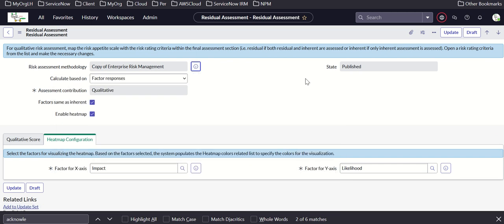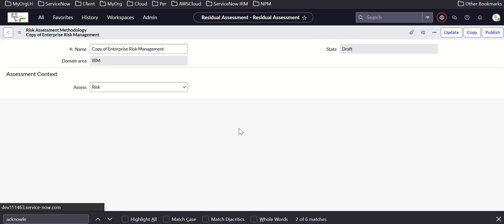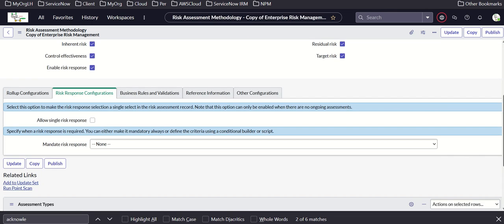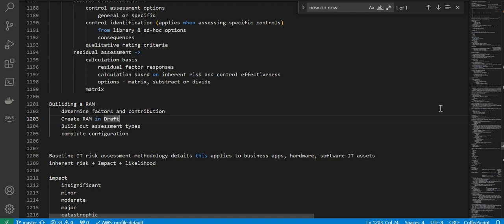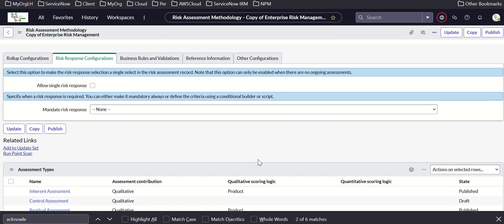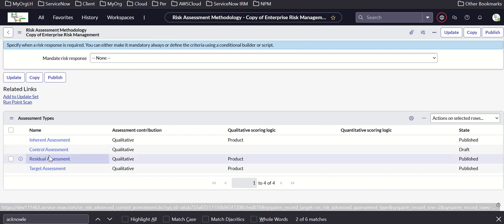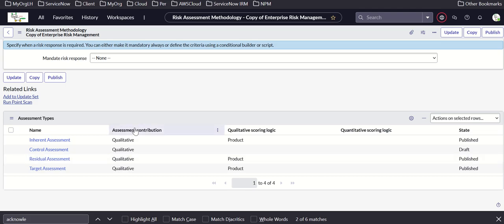We start by identifying the factors and the contribution of each factor. Then we define the assessment types based on that — we have three assessment types: inherent, control, and residual — and then we publish them and complete the configuration.